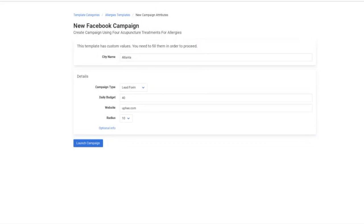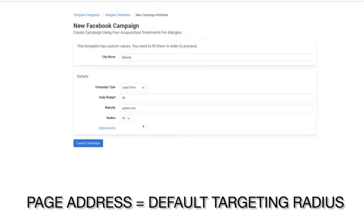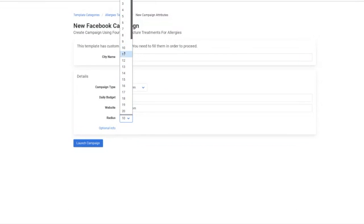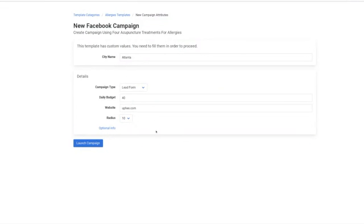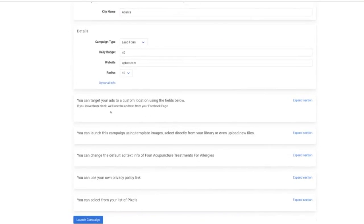Our system is designed to take the address from their Facebook page and use that as the center of the radius where Facebook will then show their ads. However, we do recognize that some clients want to target a bigger area. That's why we have this optional info section where you can then have some additional features that may not be available otherwise.